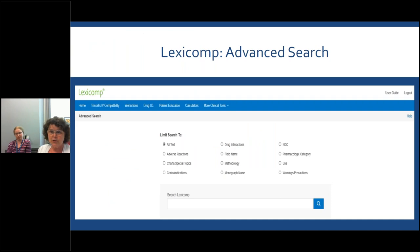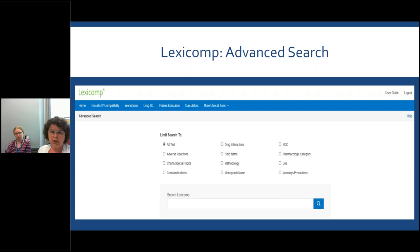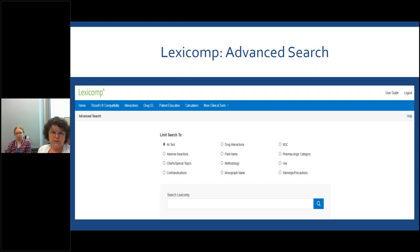The LexiComp advanced search, which you access under more clinical tools, looks similar to the main interface with a single search bar, but it gives you the opportunity to limit the search by various fields or categories. So if you just wanted to look at the chart category, drug interactions, or warning precautions, you can limit your search that way.